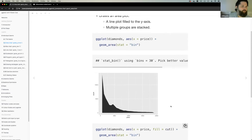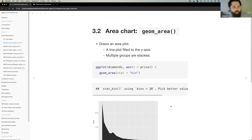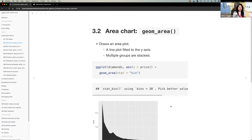Does anybody have any questions about geom_area? Has anybody ever used this before in their work? I've never used the area one. For me, I'd rather see a line or a distribution. I don't remember the name right now, but there's a package that does distribution very well. Area? Not really.